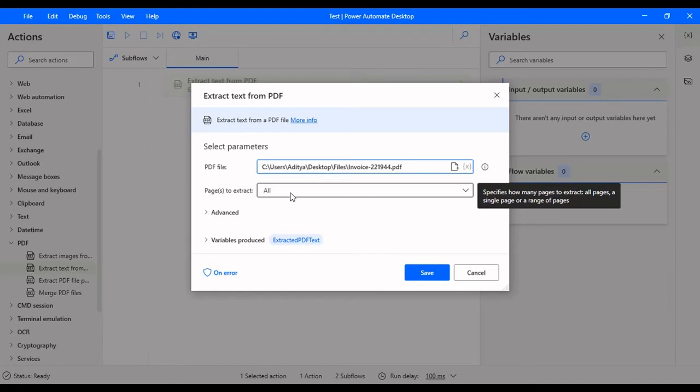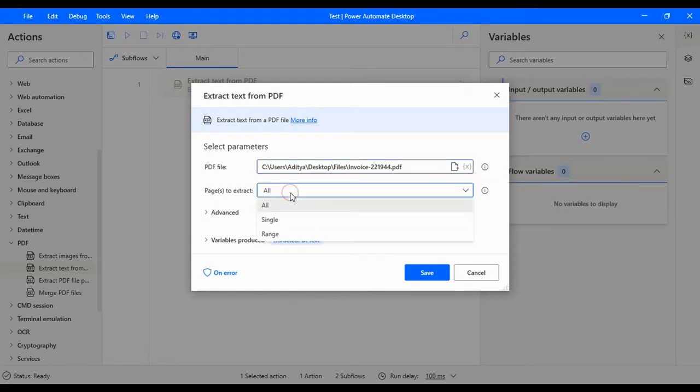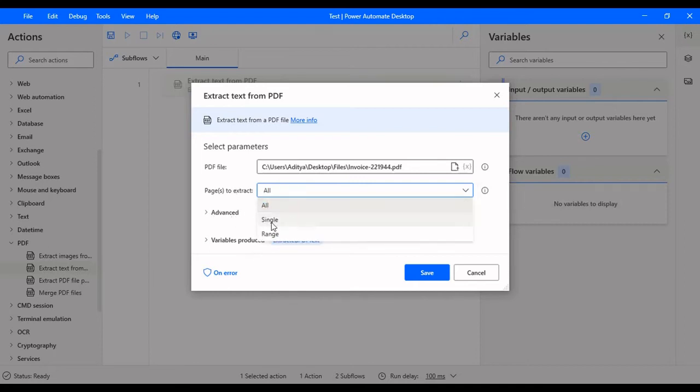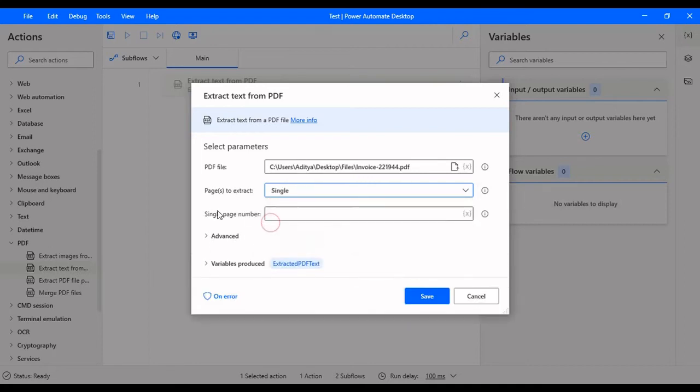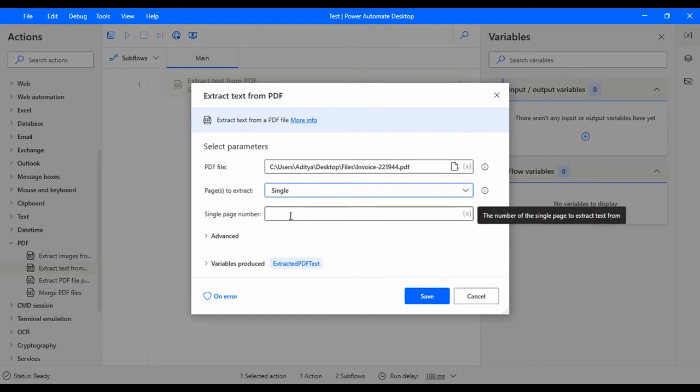These are the different options that you can select where you need to read whole PDF or a certain range of pages or a specific page or a single page. If you select all, there are no other options that are available.